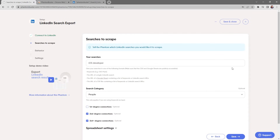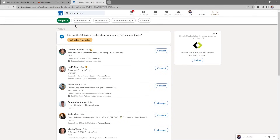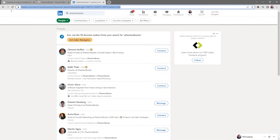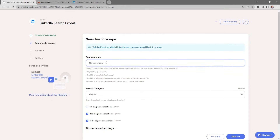Here is where you tell the phantom which LinkedIn searches you'd like to scrape. I've already pulled up a people search for PhantomBuster employees — I'll copy the URL and paste it into the input section. You can also type in keywords, use a Google Sheet containing a list of keywords or LinkedIn searches, or use the URL of a CSV file — as long as those Google Sheets or CSV files are publicly available.